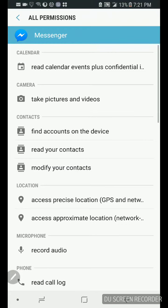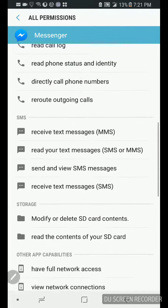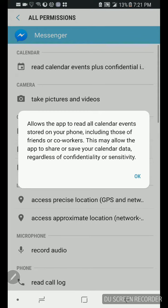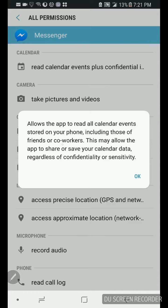Alright, so continuation. Watch this, whenever you go to give permission, boom, read calendar events. Watch this, allows the app to read all calendar events stored in your phone, including those of friends or co-workers.